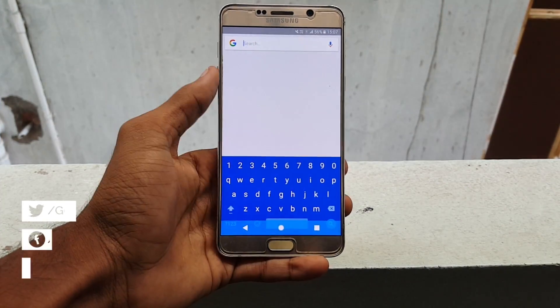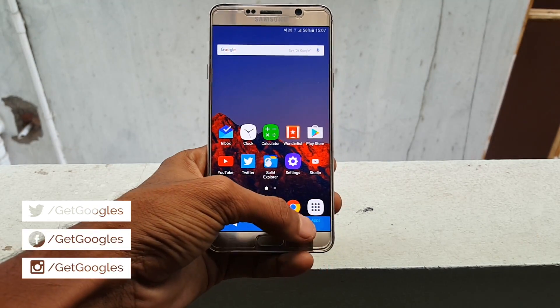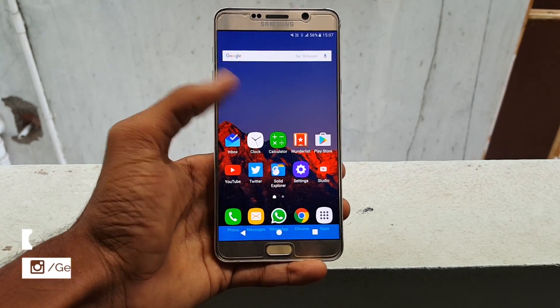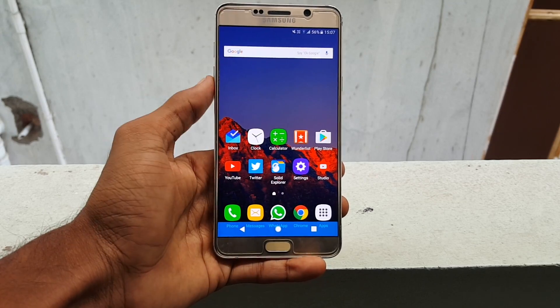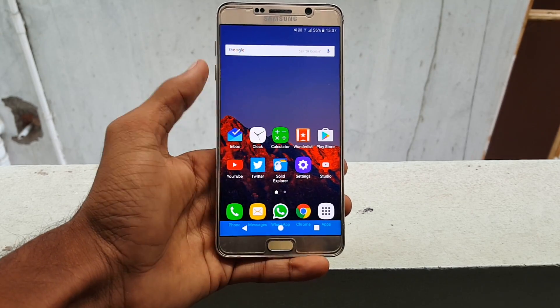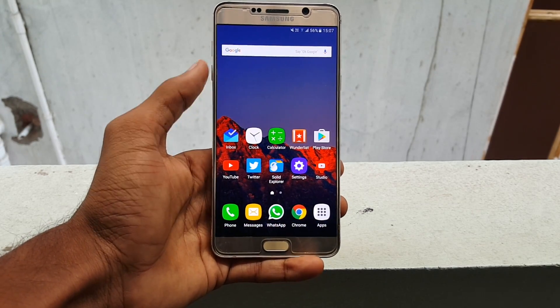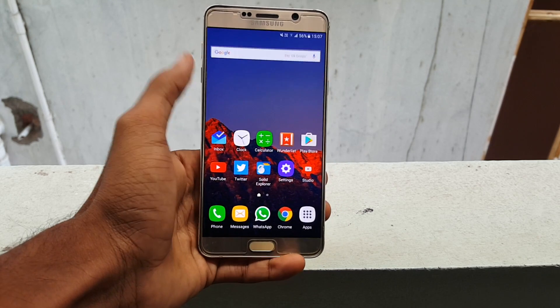Hello guys, my name is Krish from GetGoogles and in this video, I would like to show you how to get Nougat-like navigation bar on your Samsung Galaxy Note 5. This also works with almost any Android smartphone. So without any further ado, let's get started.